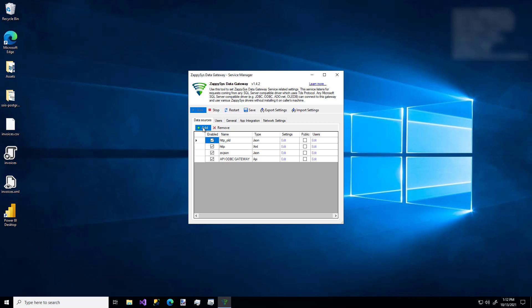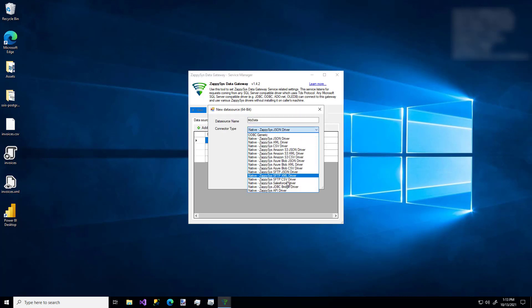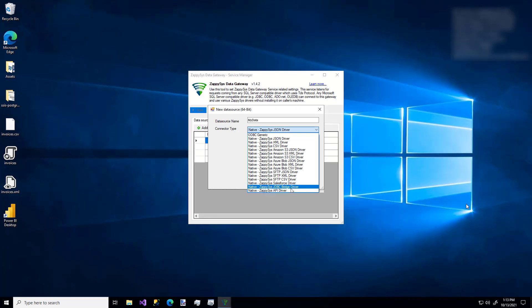I'm going to give it a name. And I'm going to use the ZappiSys JDBC Bridge driver. So I'm going to click that one.